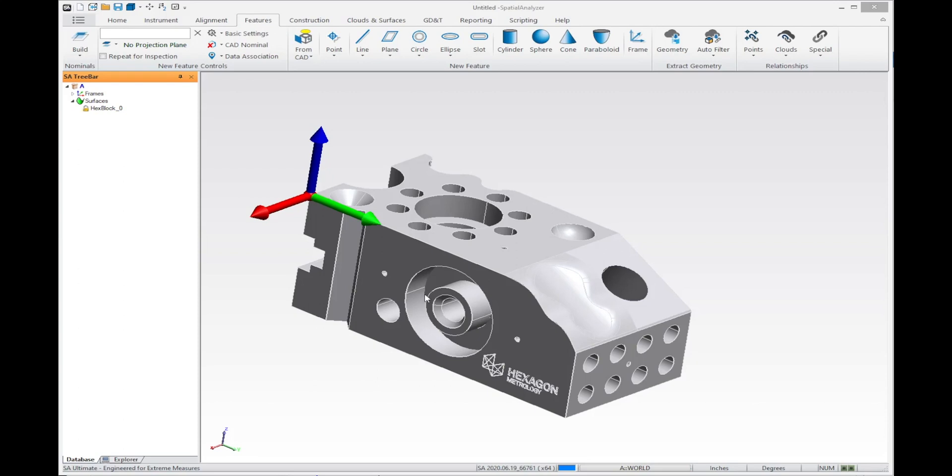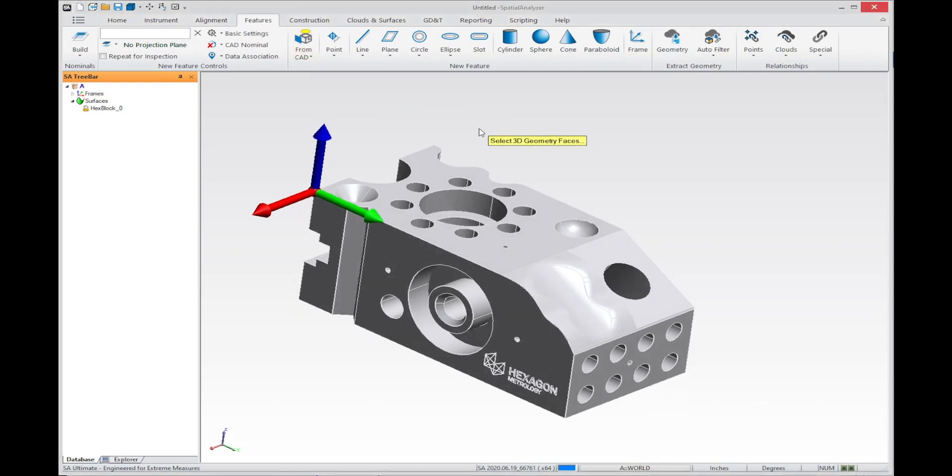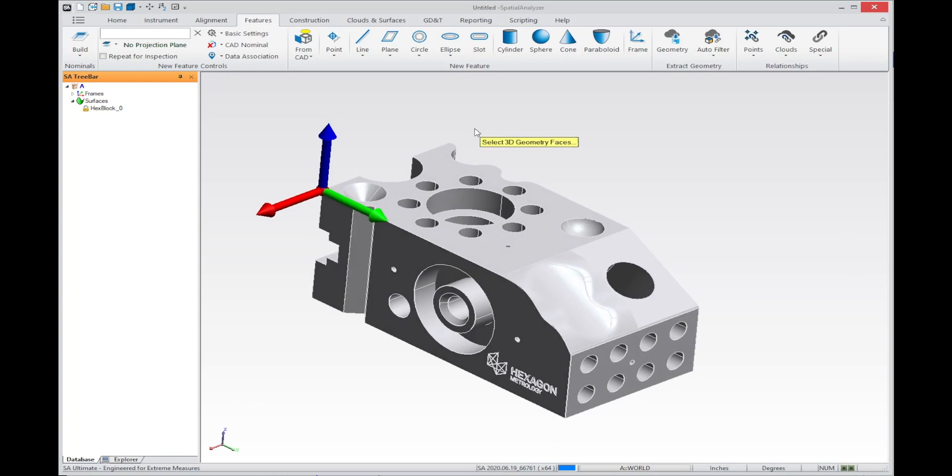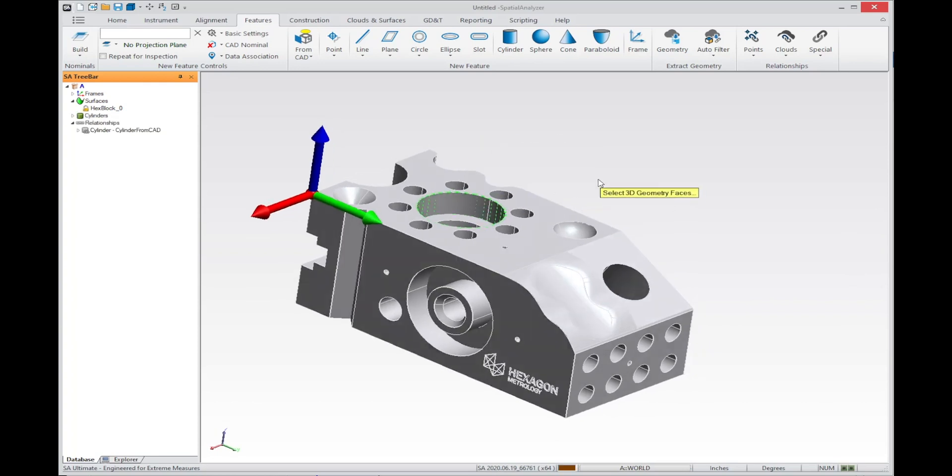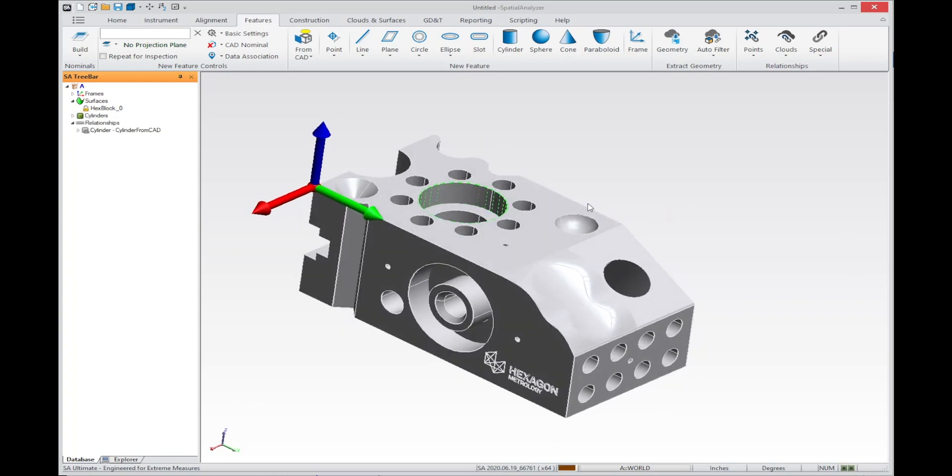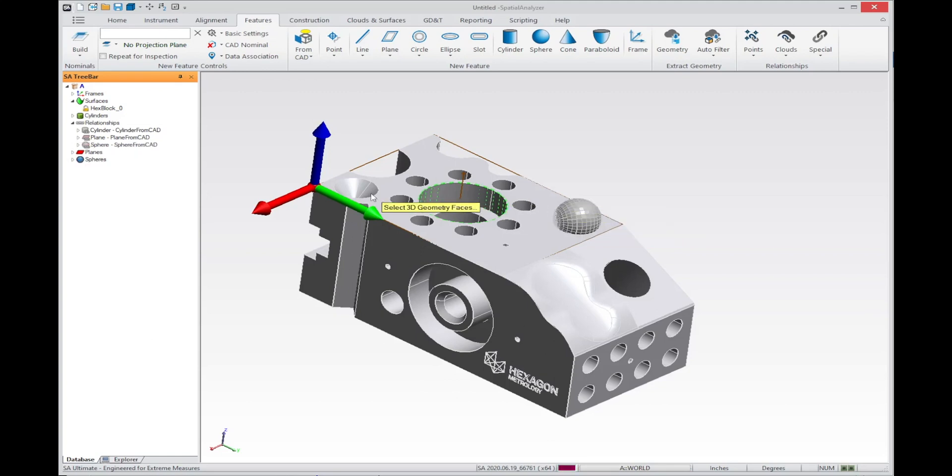On the features tab of the ribbon menu is now a from CAD button, which was added to simplify the process of selecting features. For example, if I click this from CAD button, I can pick any 3D geometry - a cylinder, plane, sphere, or cone. Any of those features can be selected automatically.